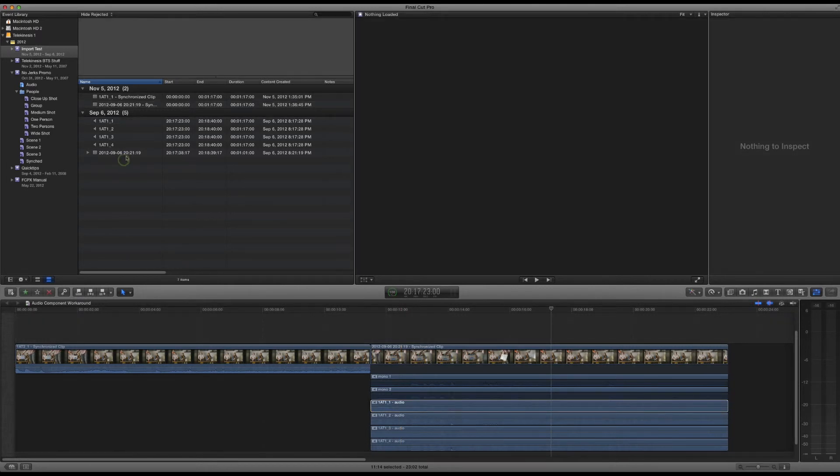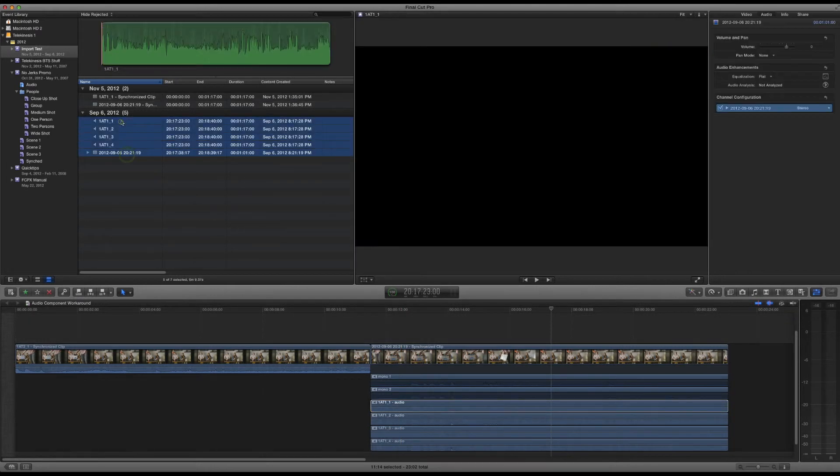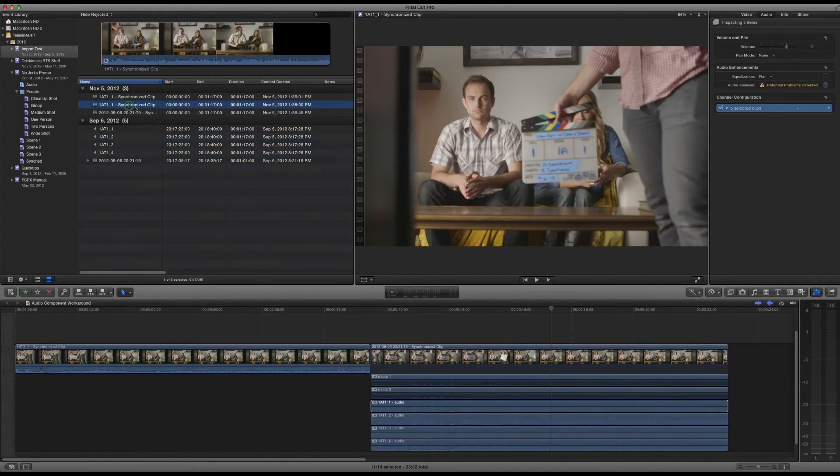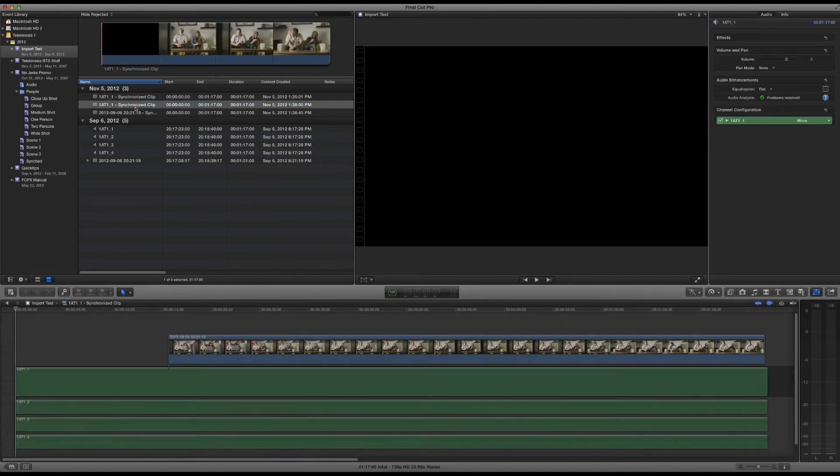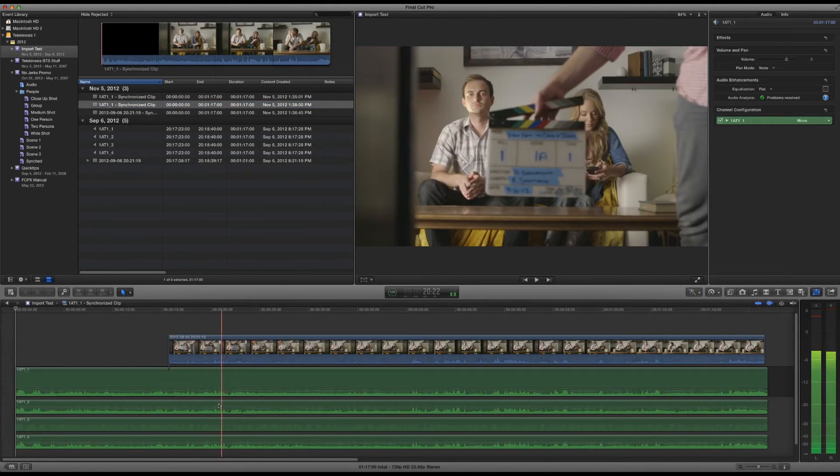Now, if you do it the way that you should be able to do it, just press Command-Option-G with the video and all the audio selected, and it will synchronize properly. If we press Shift-G and jump in, you can see all of the audio is synced properly.